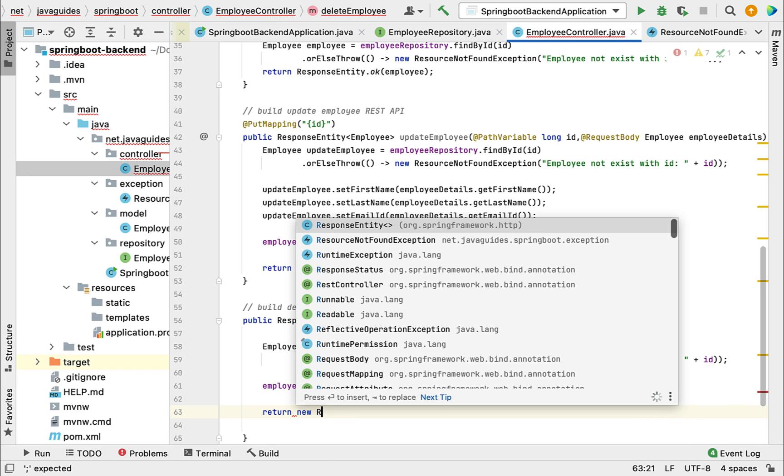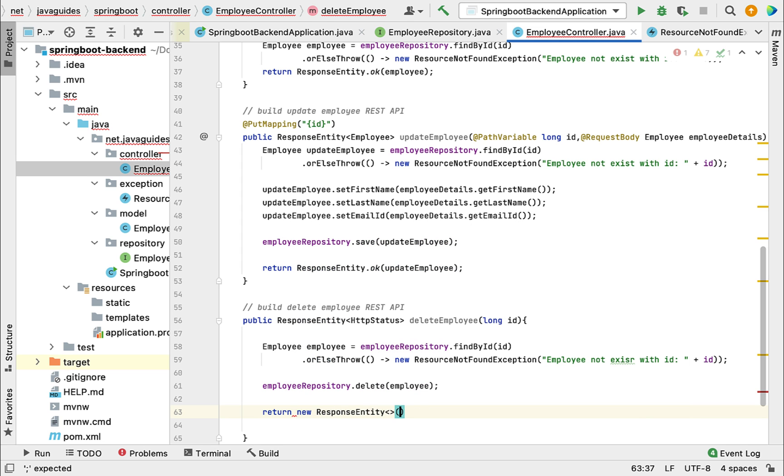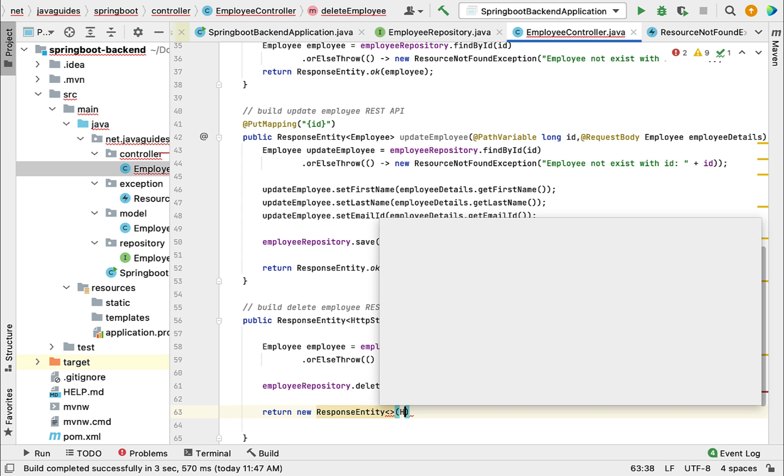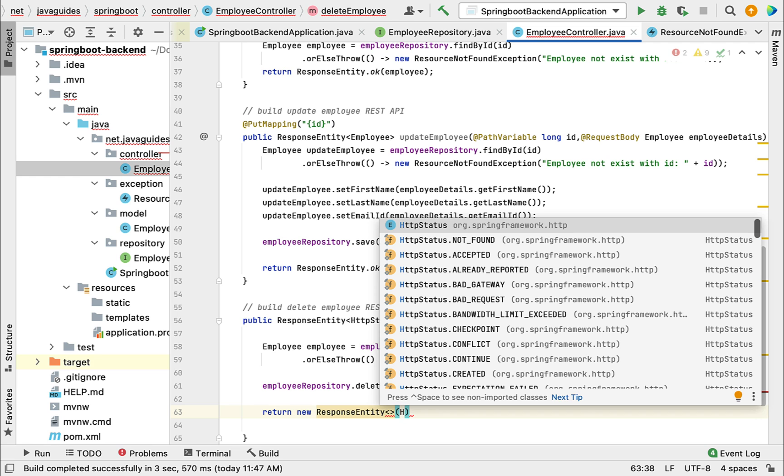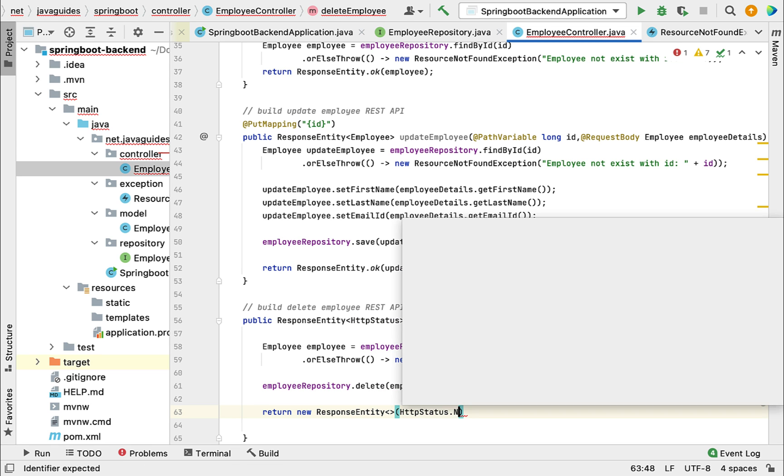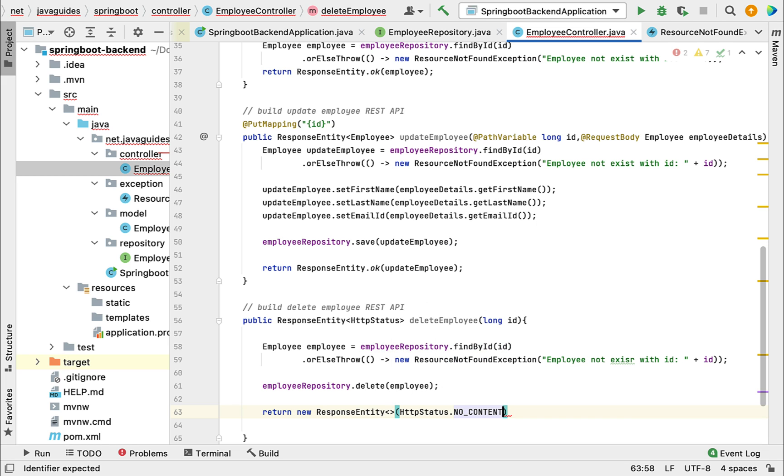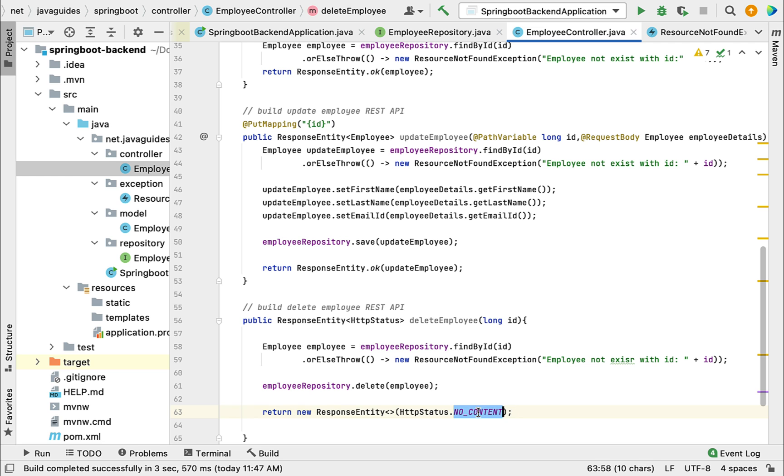New ResponseEntity - in the body we pass HttpStatus.NO_CONTENT. We're not returning anything to the client, hence we're just passing HTTP status as NO_CONTENT.